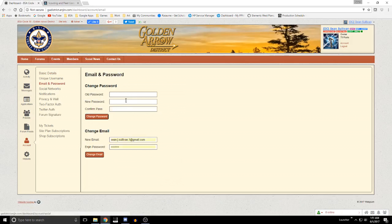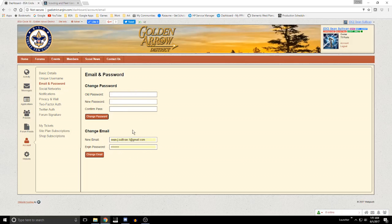Email and password: this is where you can come in and change your password. You would enter your old password, your new password, and then enter the new password again to make the change. You can also change your email information — your email and email password — and this password is what allows the system to generate emails against your account.